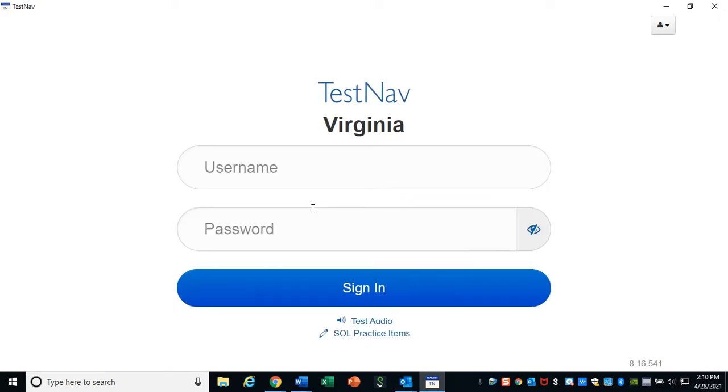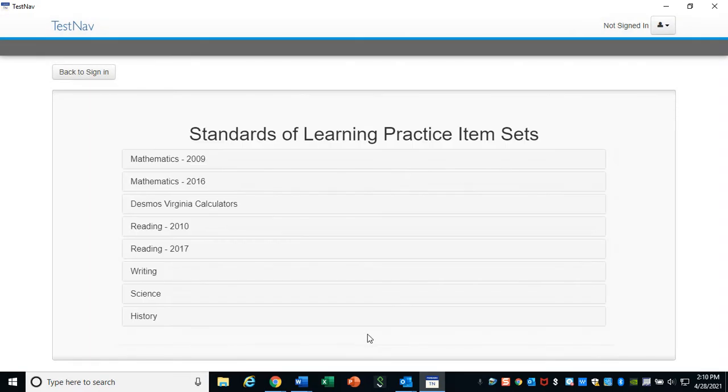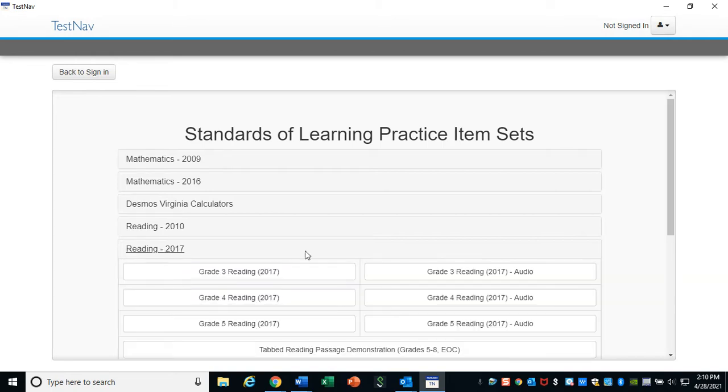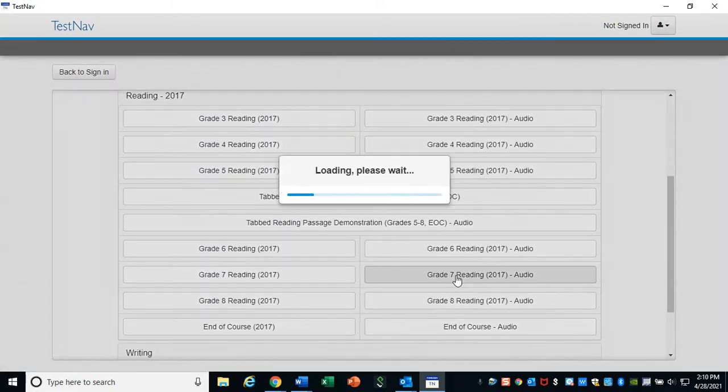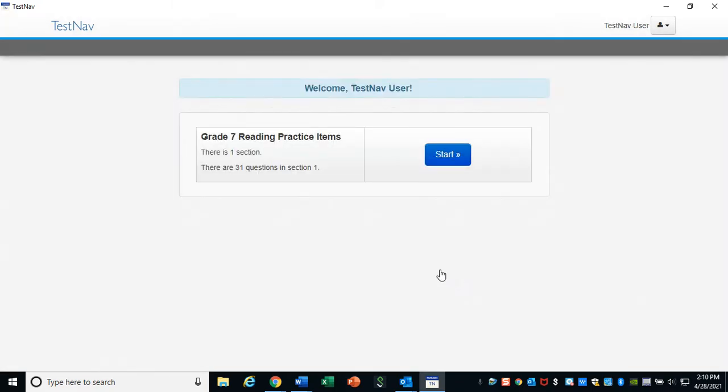On the actual SOL, you'll get a username and password, but for now we're just practicing, so just click SOL Practice Items. Click Reading 2017. 2017 is the year they changed the reading test. It doesn't think that that's this year. Don't worry. And let's click 7th grade because that's what we are.